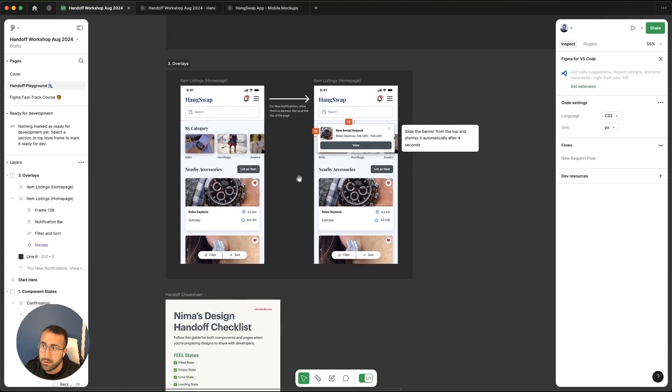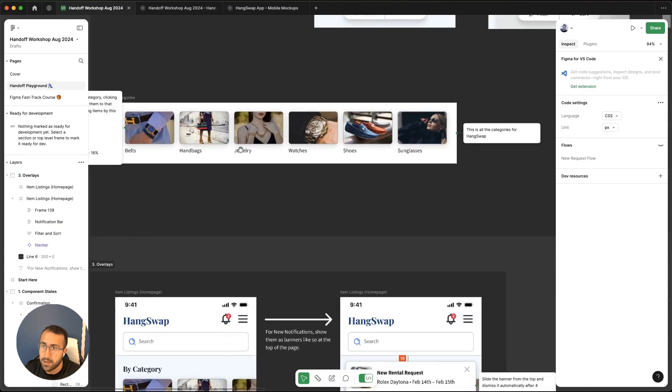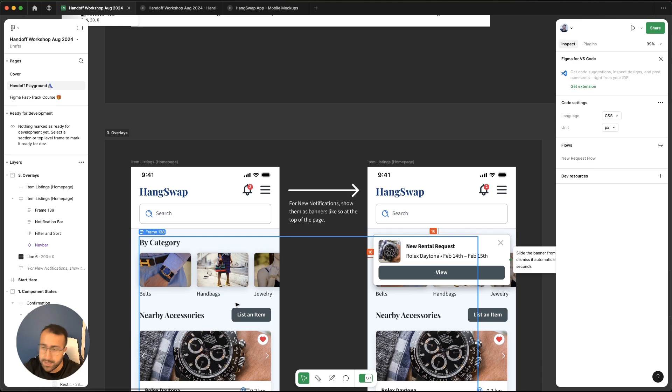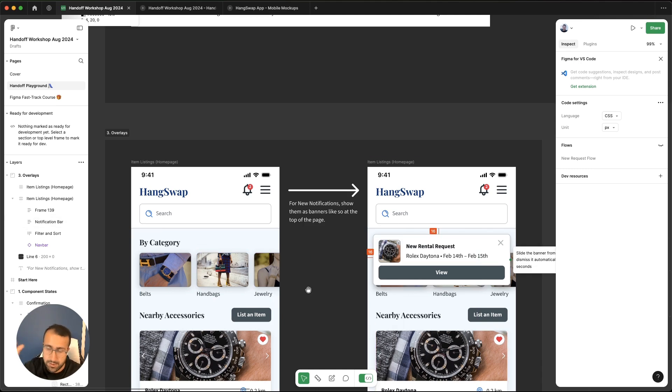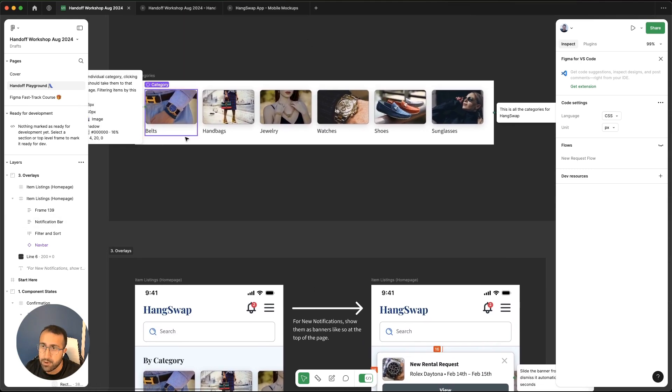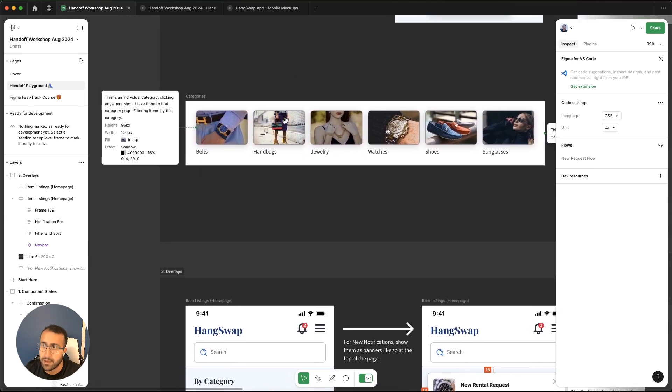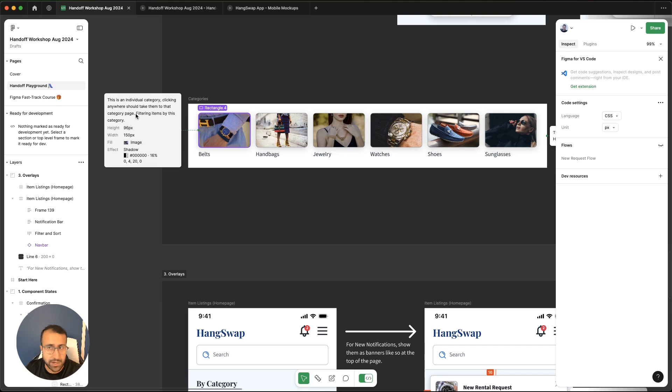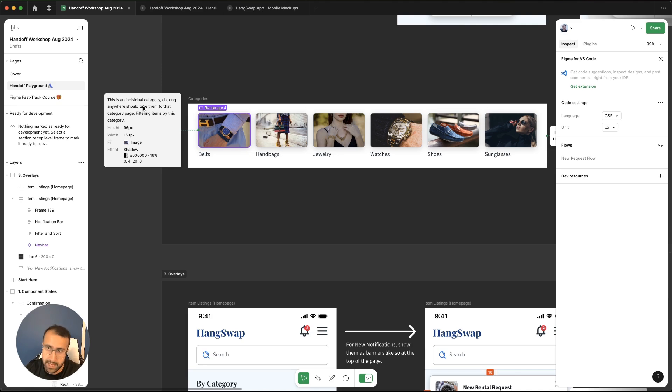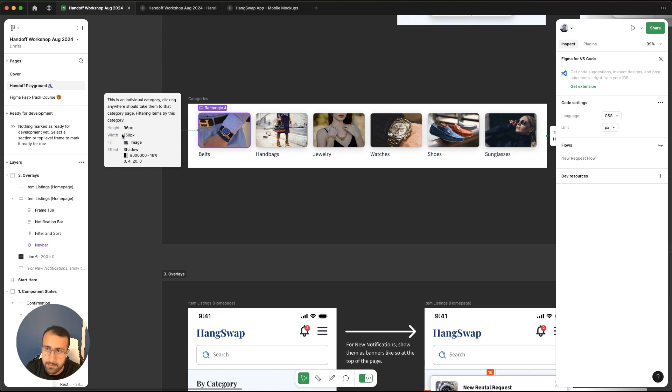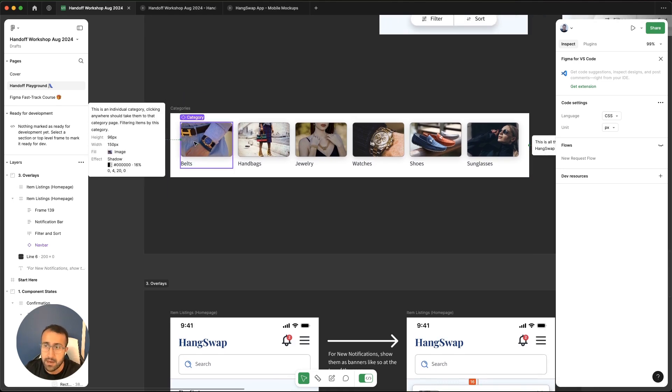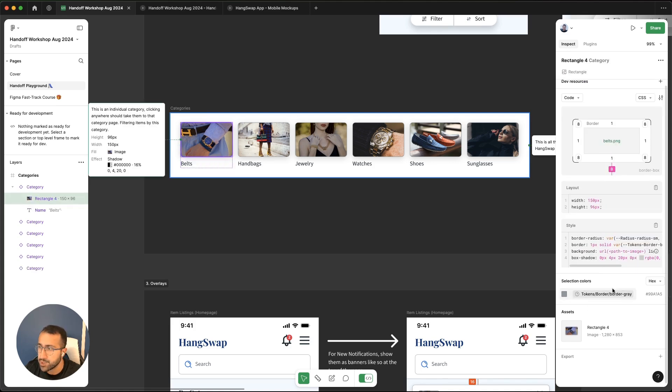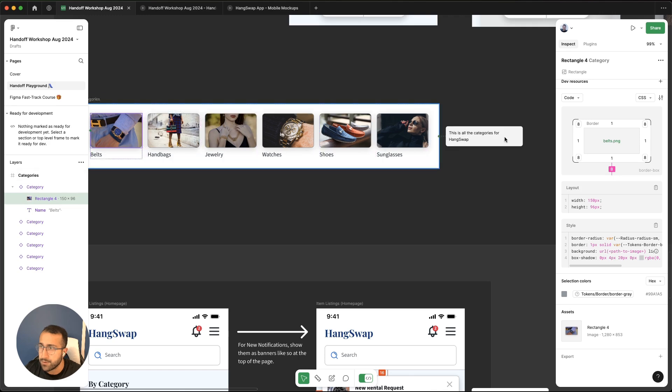Another one is the categories. We have this categories page here, but developers might not see all the different categories. They might not be sure how many we have here, because it's going off in the design, and there's a horizontal scroll. That's why you want to highlight all the categories that you might have here that's going off the screen, or the frame, and explain how the interaction should work. This is an individual category, clicking anywhere should take them to that category page filtering by this category. Inside of annotations in Figma, you can actually include things like lengths, distances, heights, width, even images, shadows, anything that might go missing, even though developers have access to those when they click an object and take a look at their colors and shadows and so on. So here we just explained, this is all the categories for HangSwap.